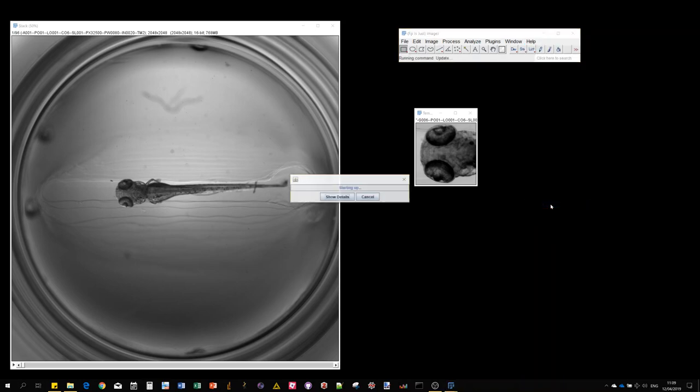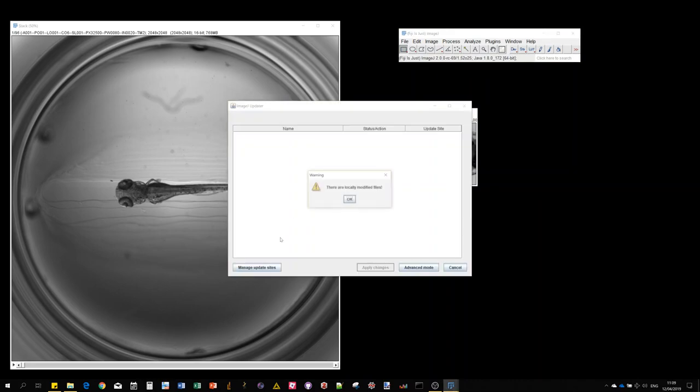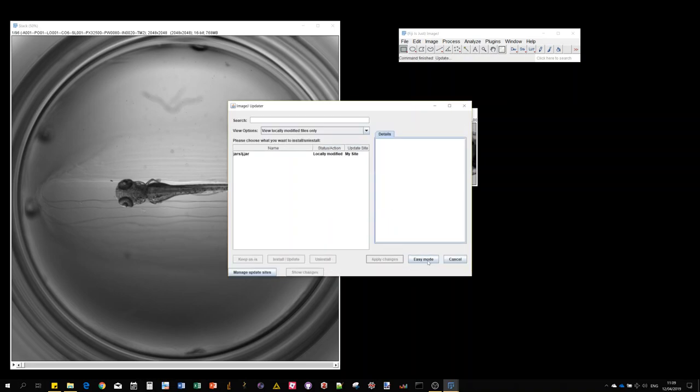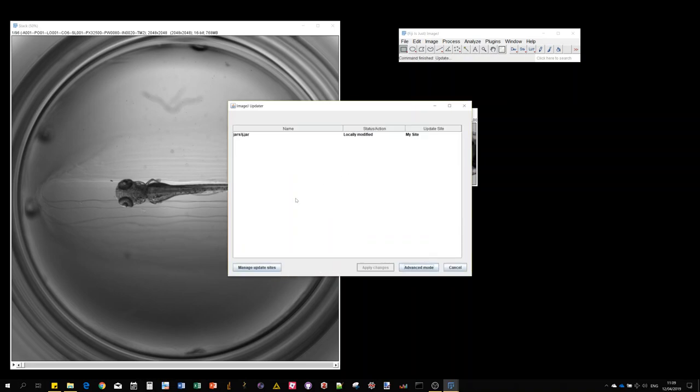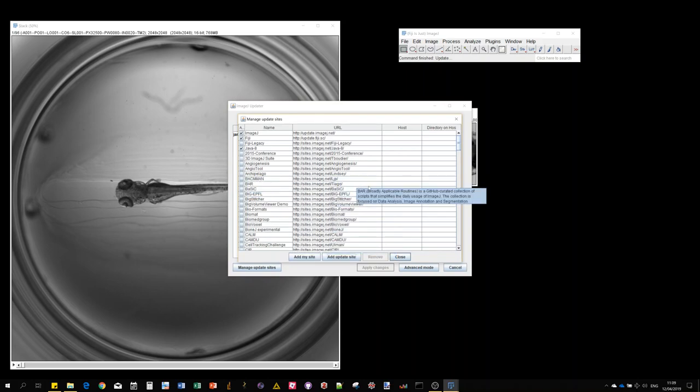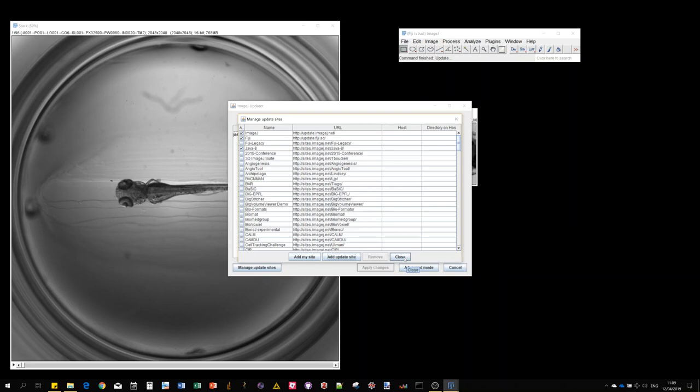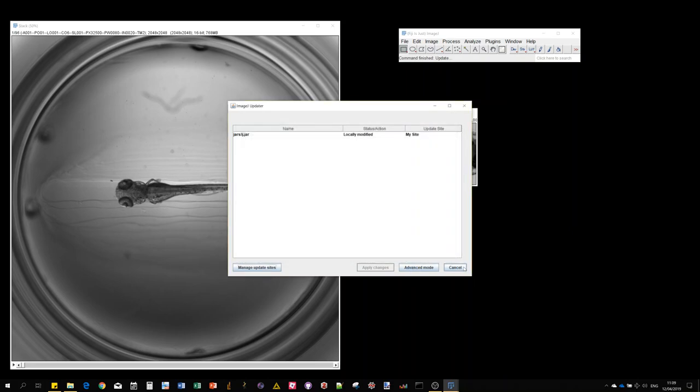It's available from an update site that you install by calling Help > Update. You open the Fiji updater, click on manage update site, and you'll see a list of update sites that you can tick to download additional plugins. Ours is listed under multi-template matching.